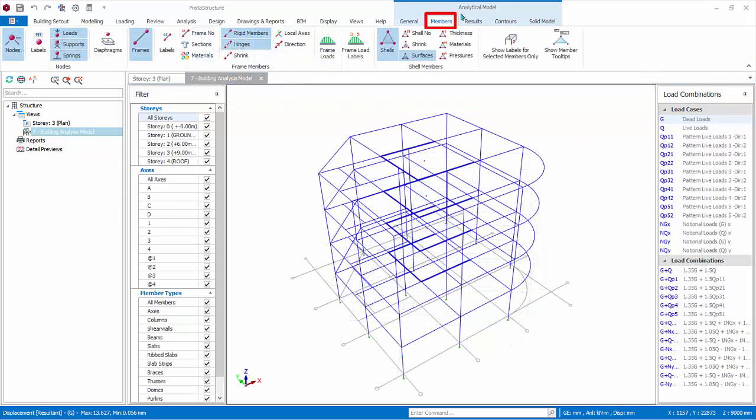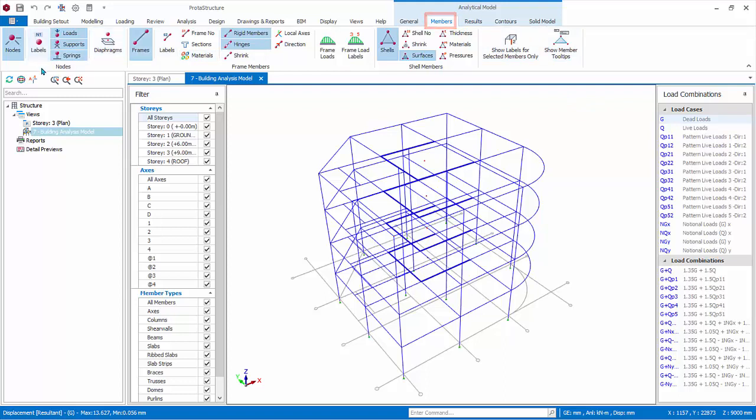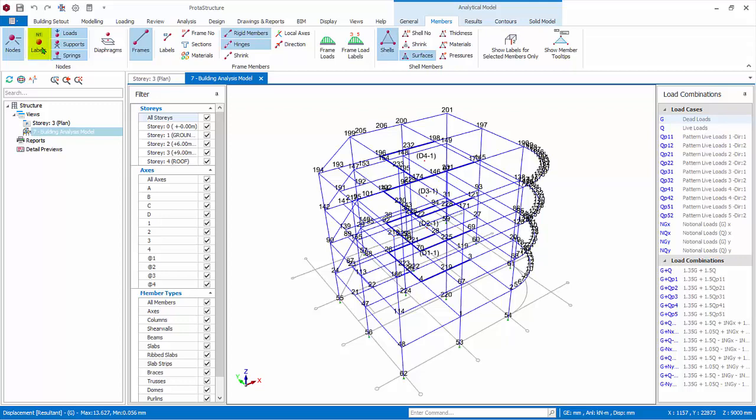Click the Members tab. This is where you can show or hide node labels, rigid diaphragms, element labels, and beam loads. These icons are self-explanatory. Click on them to experiment. For example, turn on and off the node labels.